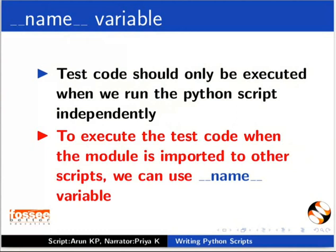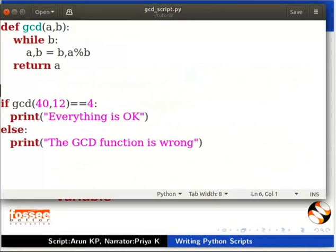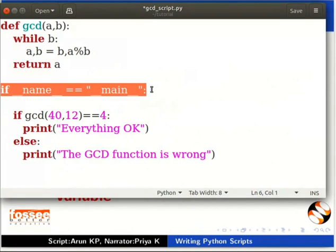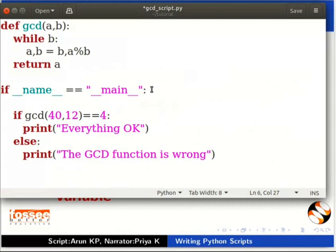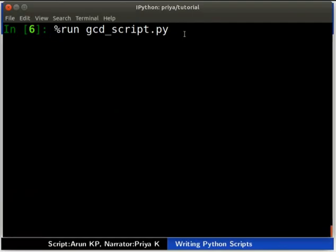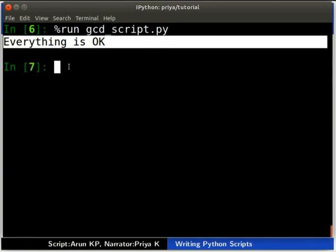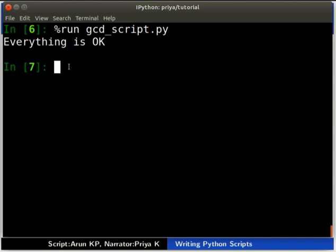Hereafter I will call this the name variable. First we shall look at how to use the variable, and then understand how it works. Now we will add this variable in the script gcd_script.py. Type the following after the return statement: `if __name__ == "__main__":` and indent the code properly. Save the file and let us run the code. Type `%run gcd_script.py`. We can see that the test is executed successfully and we get output as 'everything is ok'. Now we will check the changes by importing the module — type `import gcd_script`.